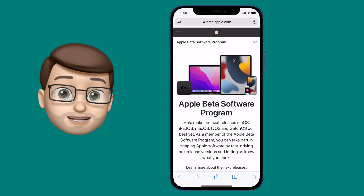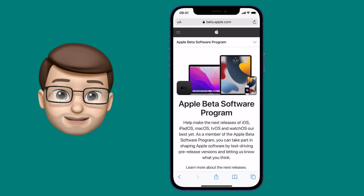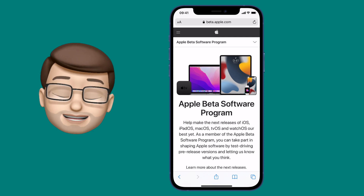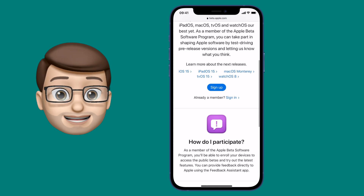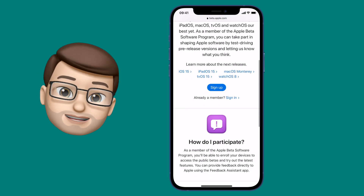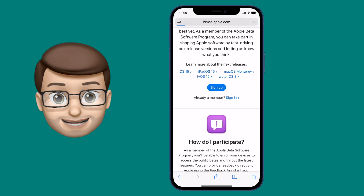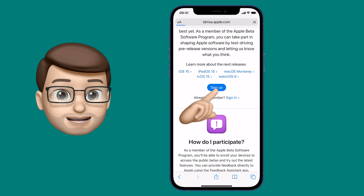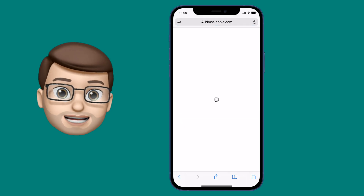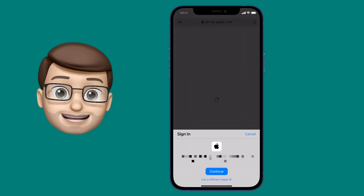I'm going to go onto the iOS 15 Beta and go down to start to enrol my device. First of all we need to log in using our Apple ID, so I'm going to tap Login and enter my Apple ID now.